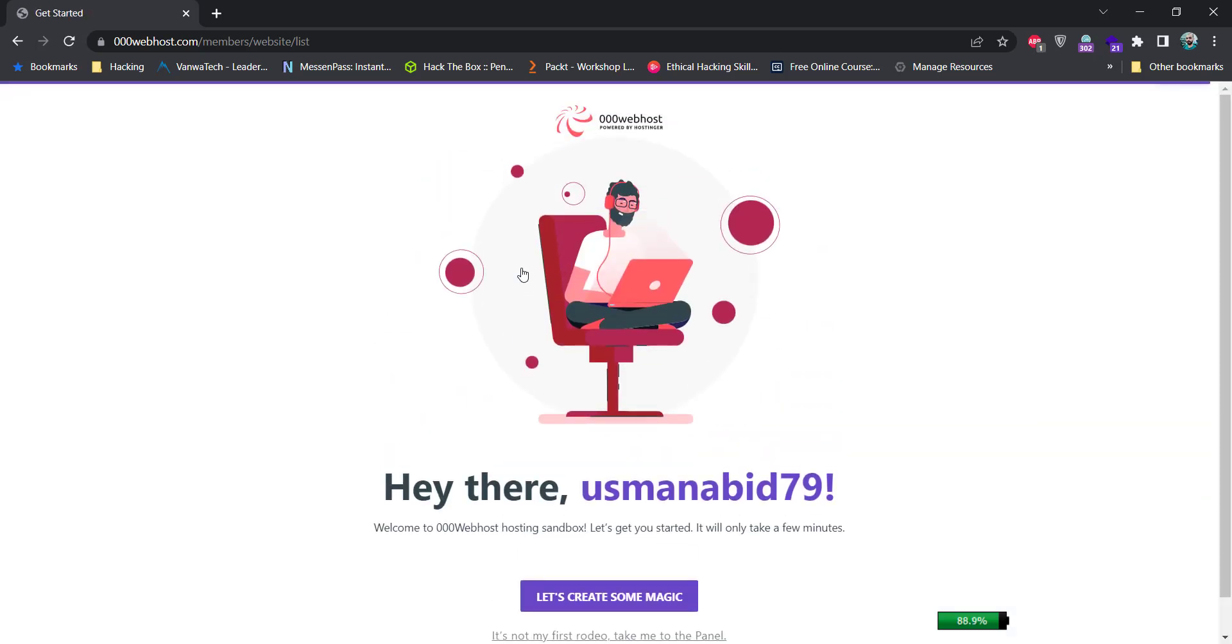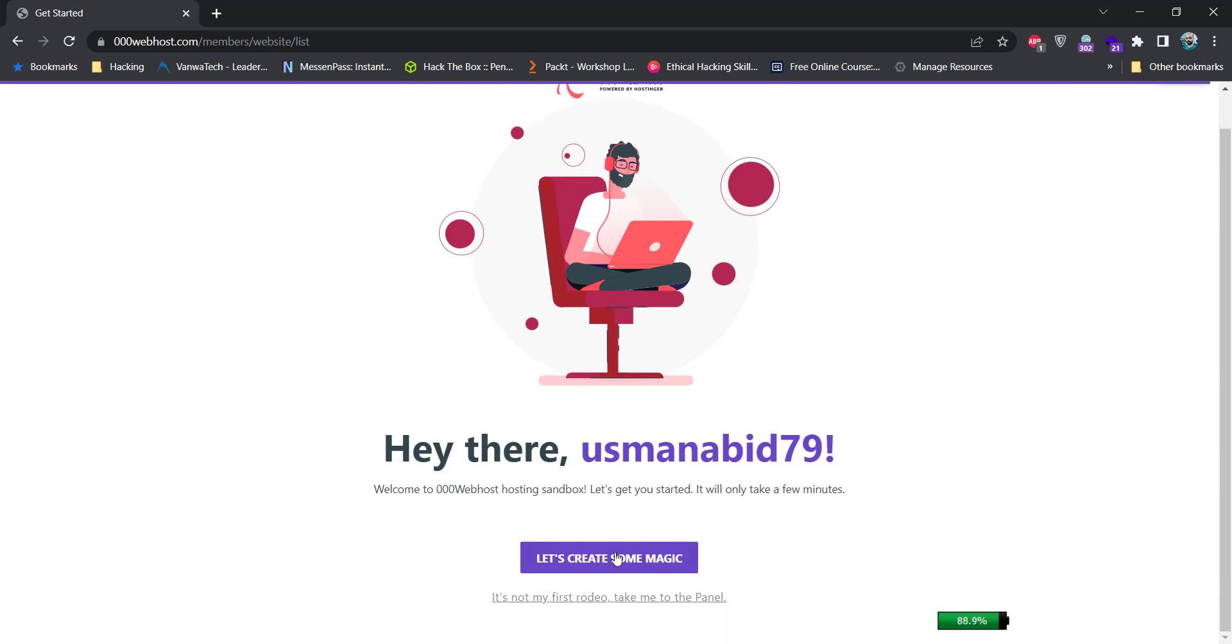After signing in, you will see a page similar to this one. Then just click on this let's create some magic button.